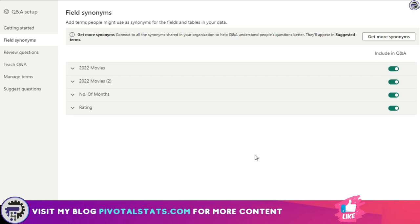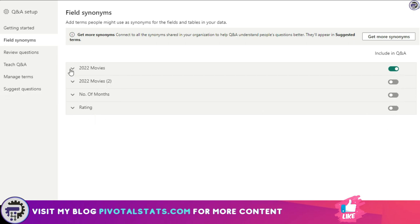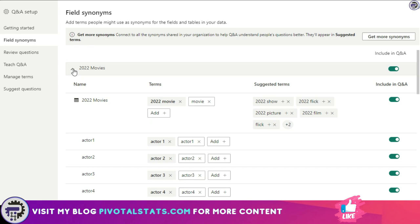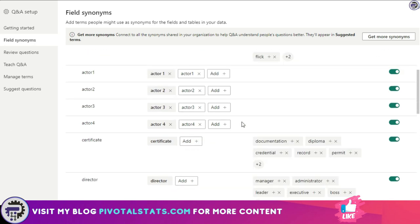Right now all the tables that I have in my model or in my Power BI have been by default added into it, but let's say I only want to include 2022 movies and nothing else. So I'm just going to turn off all the other radio buttons.